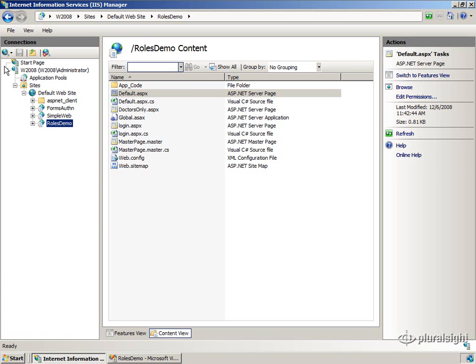All right, so here we are back in IIS 7, and all that I'm going to show you here works exactly the same in IIS 6. I just happen to be using IIS 7.